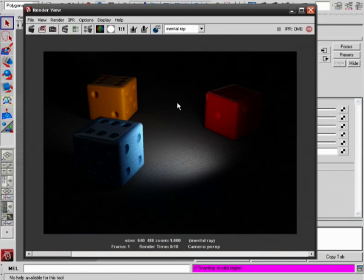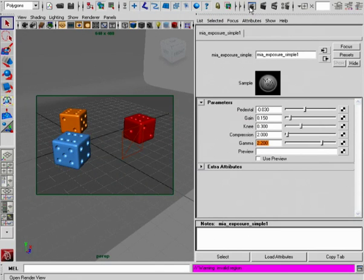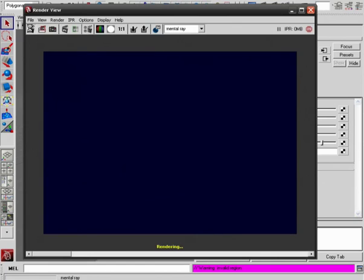As you can see here, it's obviously much, much darker than what we had before. So for most situations, the default gamma value of 2.2 should work just fine.